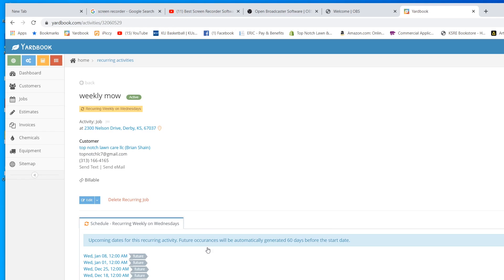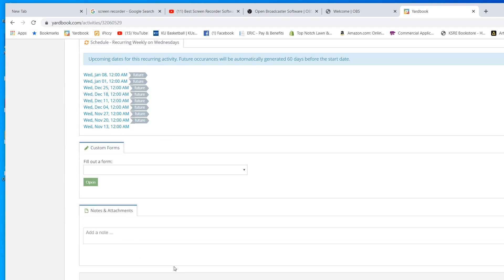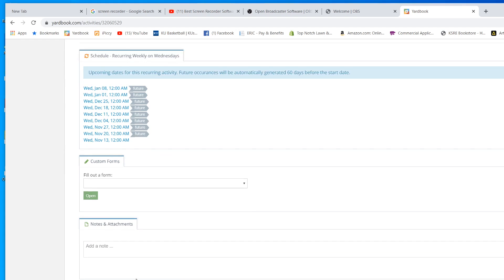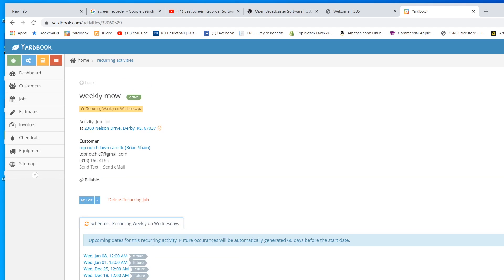You can see right here, it shows the future dates. You can actually go in and put a time. I never do that, so everything is just set at midnight. You can add notes in here. You can do all kinds of different stuff. This is just the basics of how to get started with Yardbook.